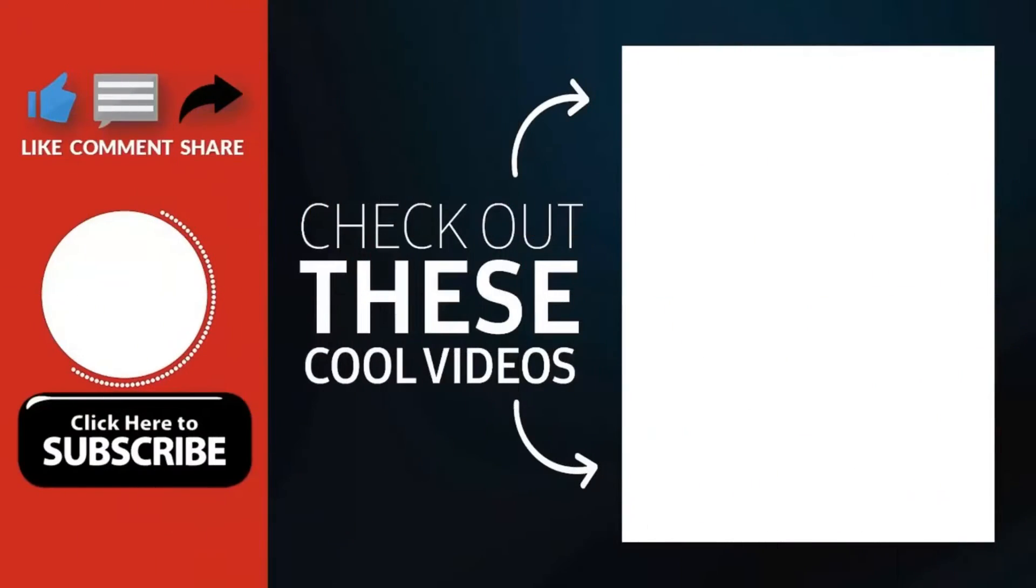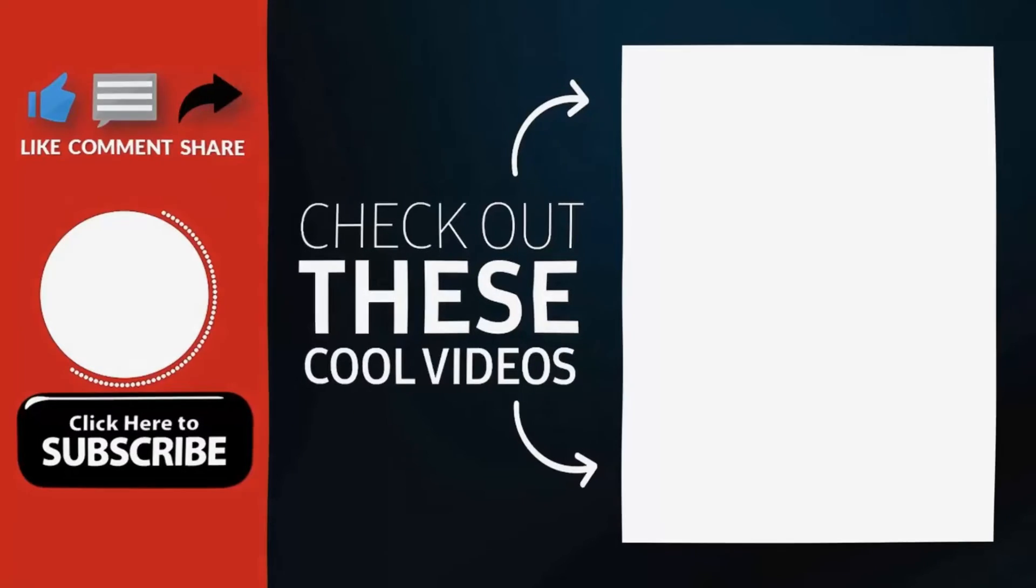Thank you for watching. Hope you guys enjoyed my video. Please subscribe to my channel for more videos. Goodbye.